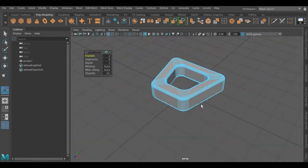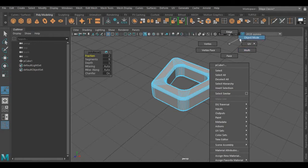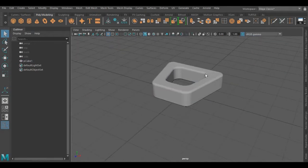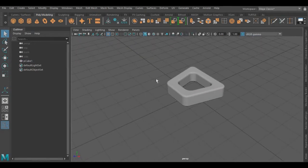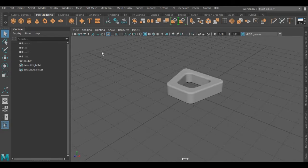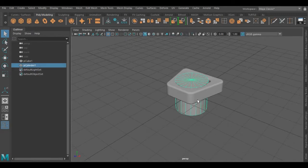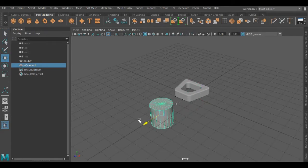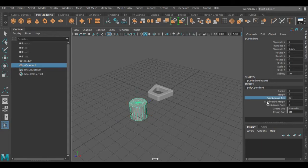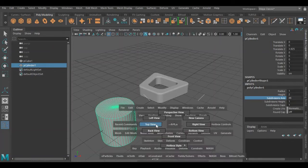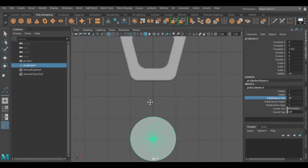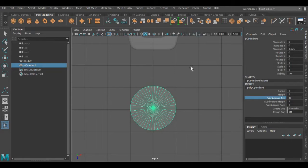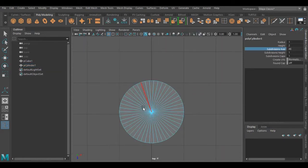Pressing Ctrl+B again. We have completed the base for this model. Now I'm going to use a cylinder for the next part — I'll increase its subdivision axis, and then I have to delete its side edges from both sides.